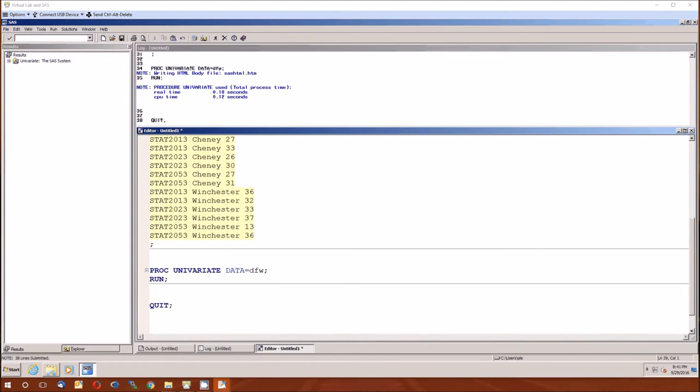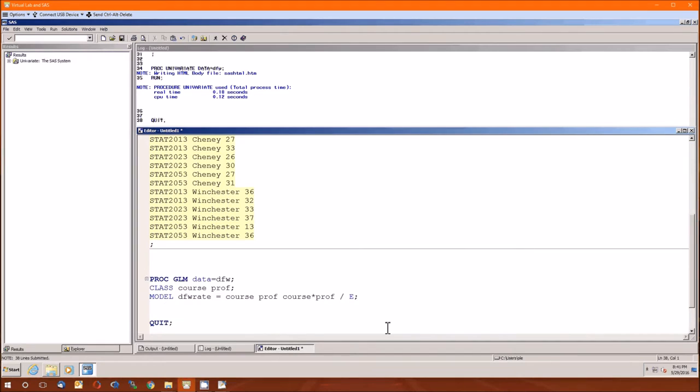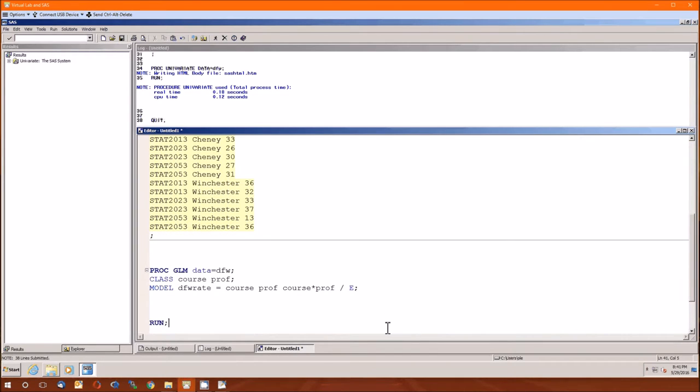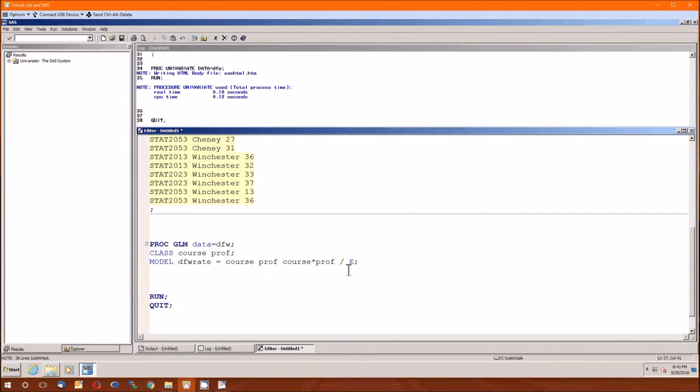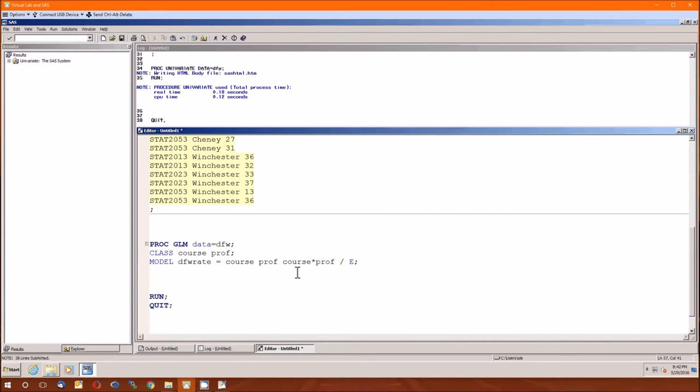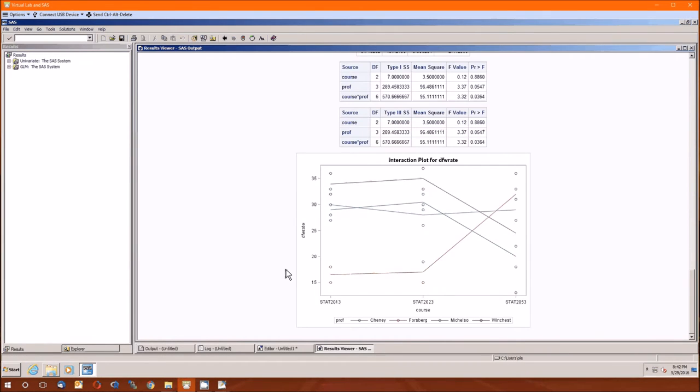So now we're going to do the analysis of variance part. Of course, prof is the class model DFW rate. Now one thing I'm adding is on the model statement is slash E. The slash indicates there's options afterwards. And what the E option does is it tells us the order of the courses, professor, and interactions inside SAS's computer brain. And we're going to need that if we're going to do contrasts.